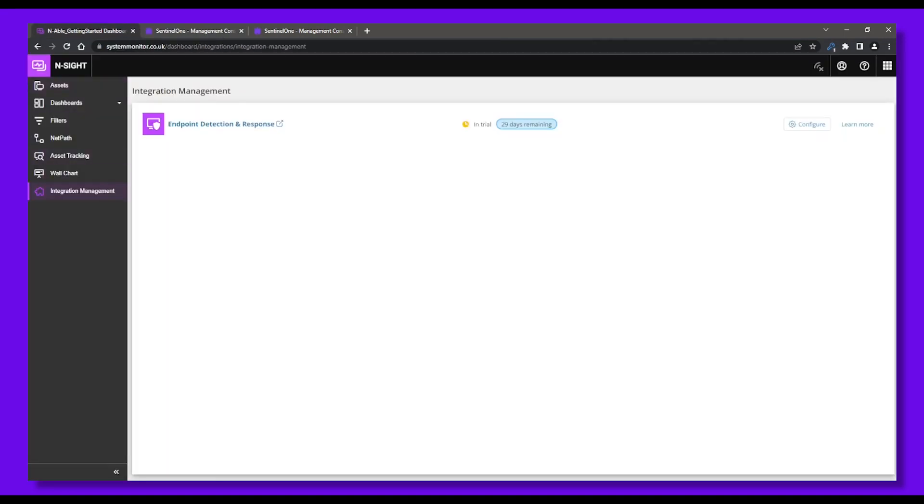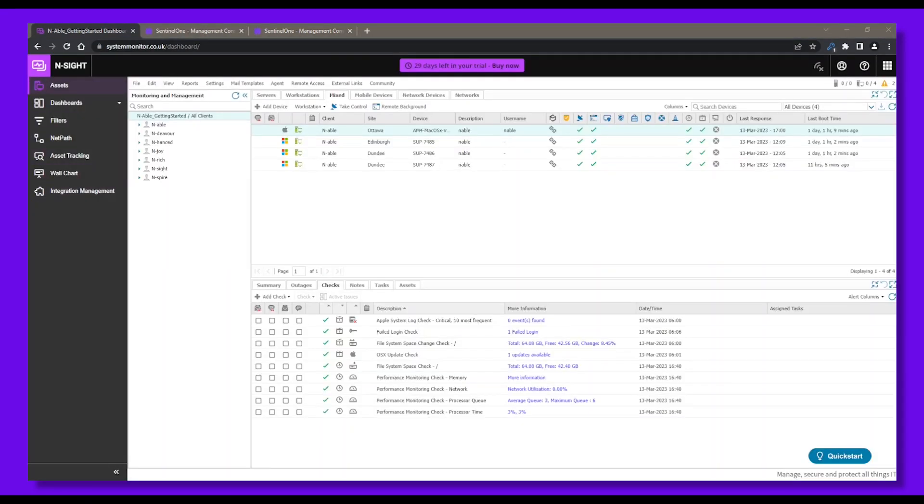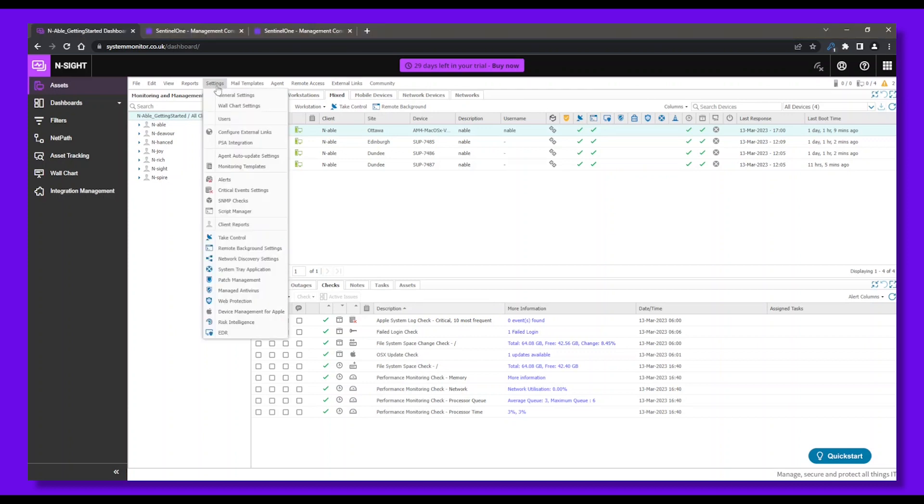Back in the Insight dashboard, we can now deploy the SentinelOne EDR agent to our endpoints. From the north pane menu, go to Settings, then EDR, then Settings.